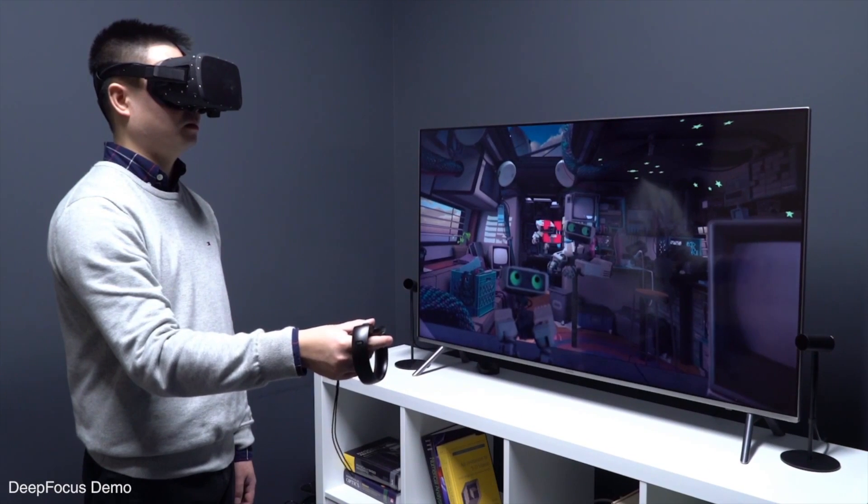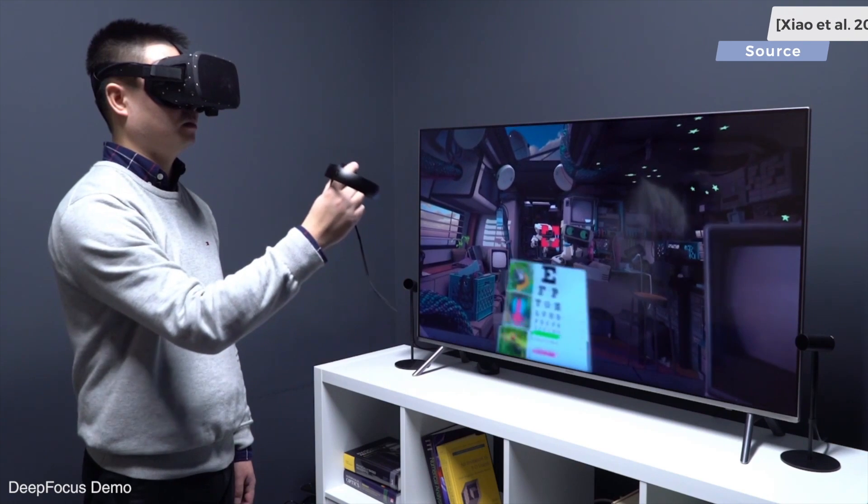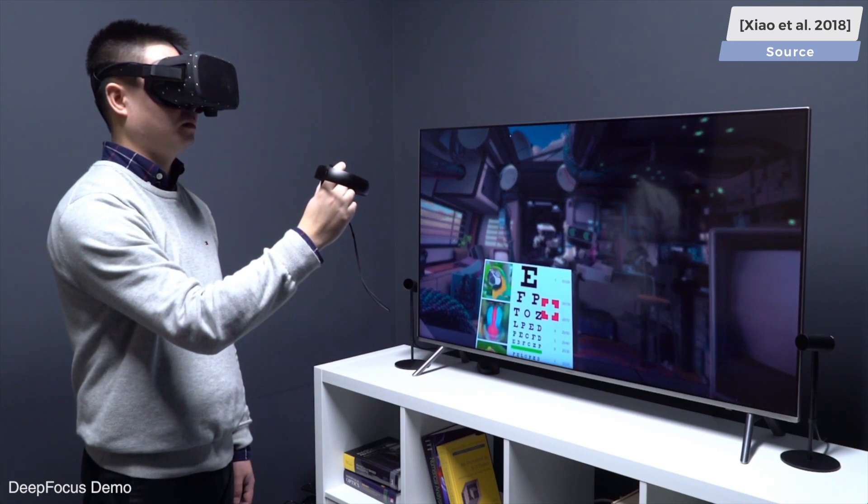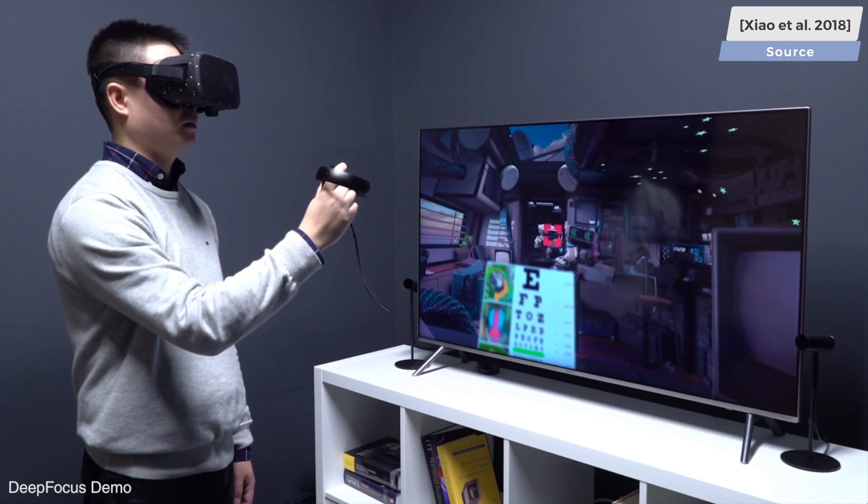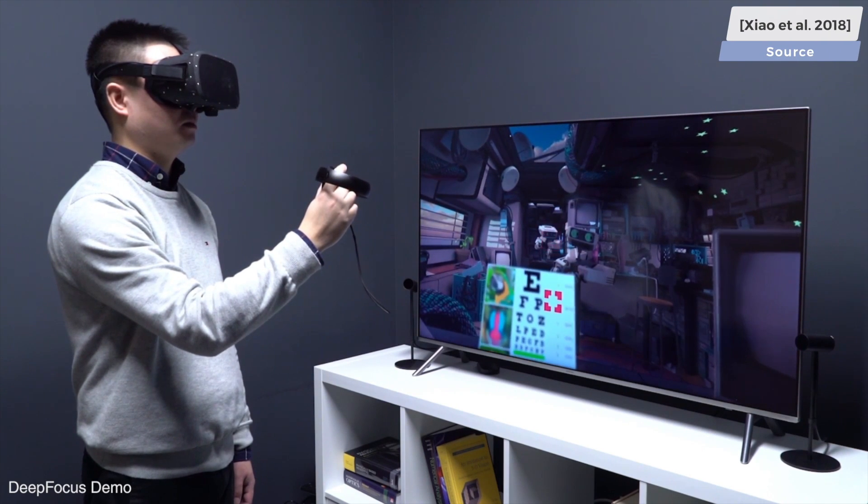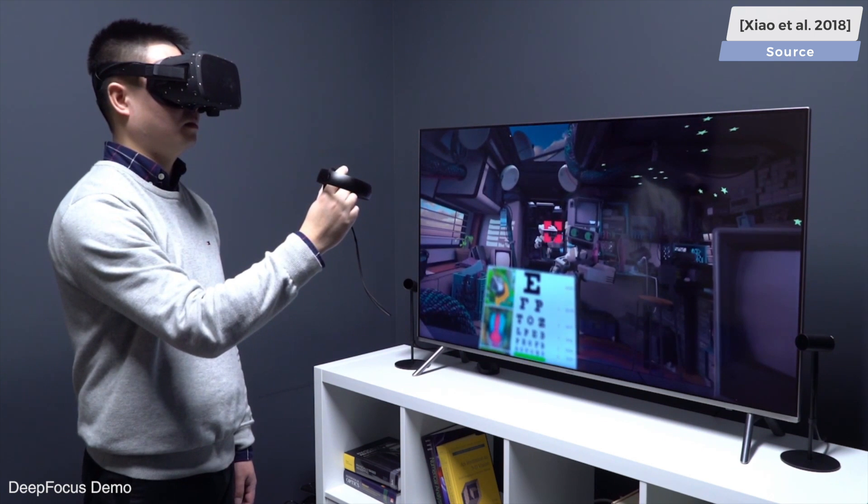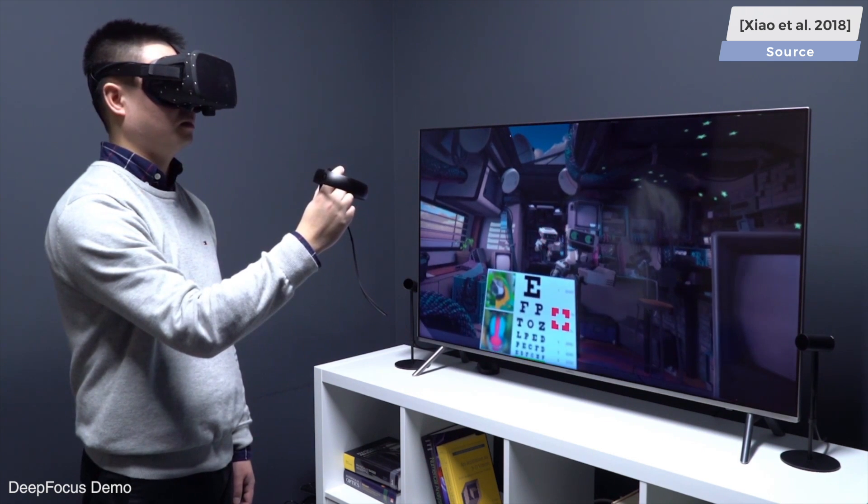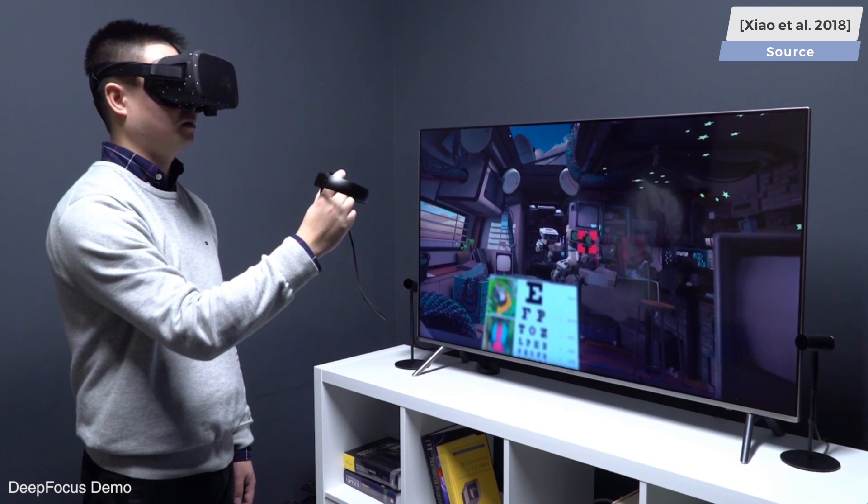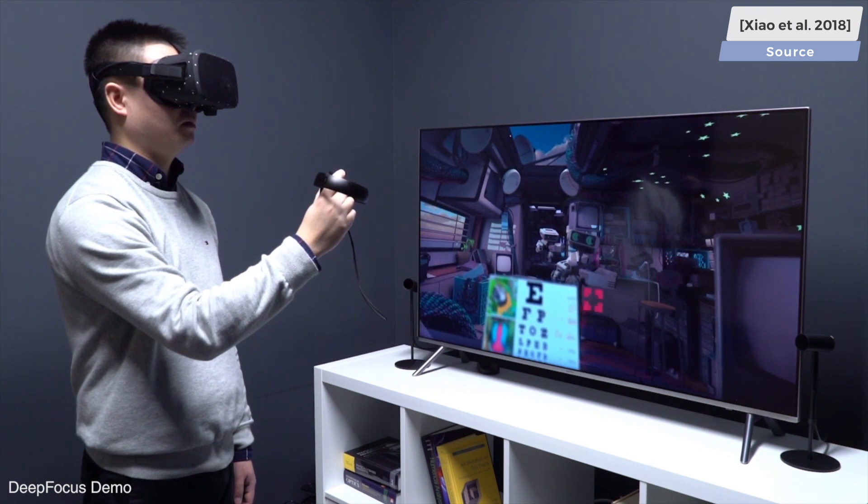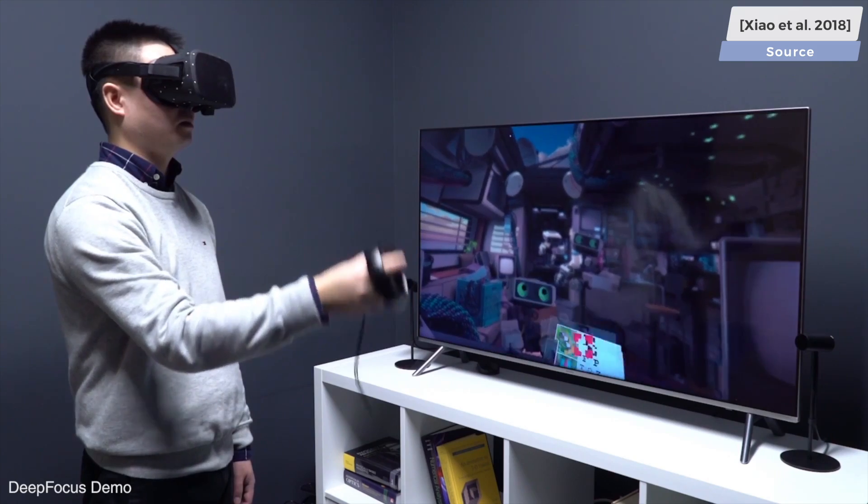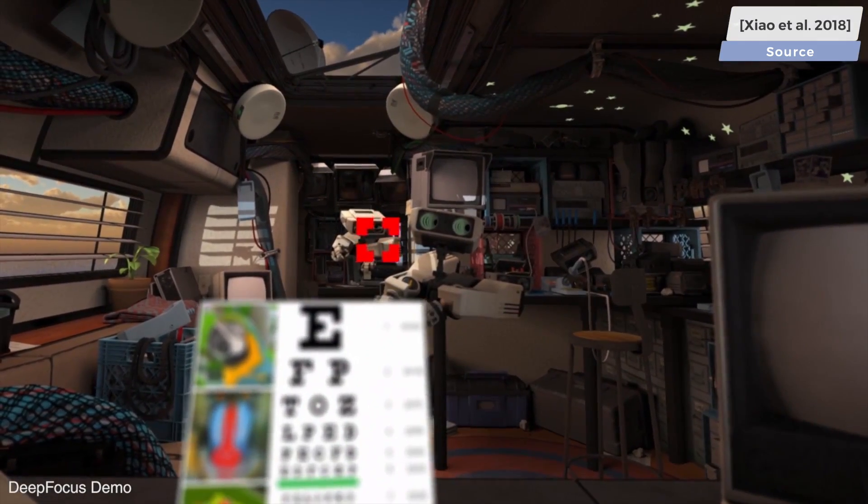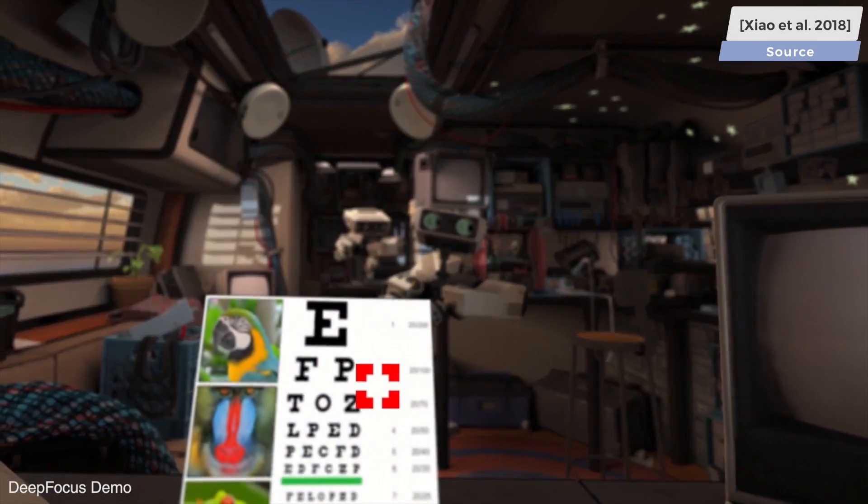This particular technique attempts to do this in real time and for specialized display types, typically ones that are found in head-mounted displays for virtual reality applications. So here we go, due to popular request, a little VR in Two Minute Papers.